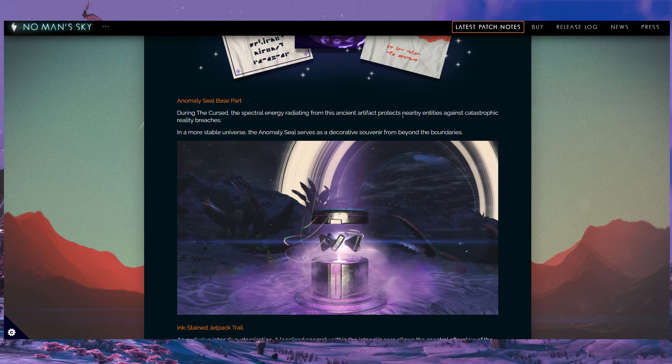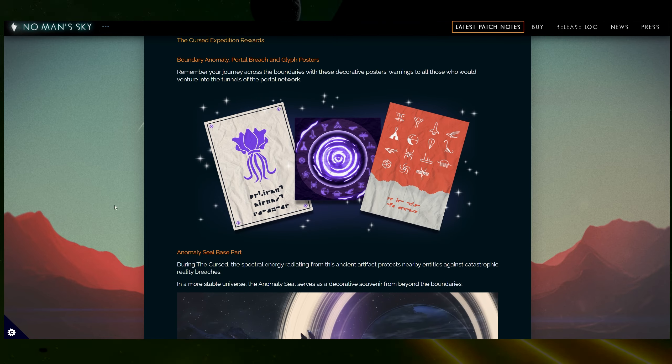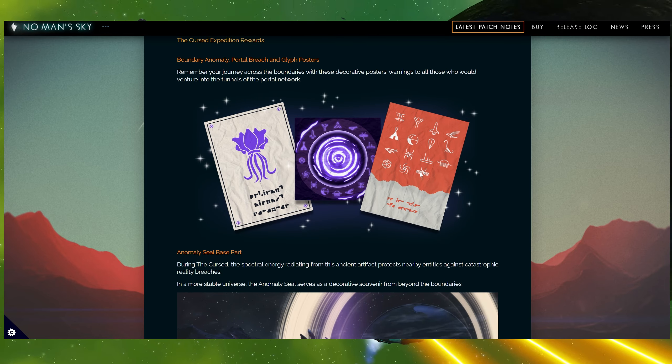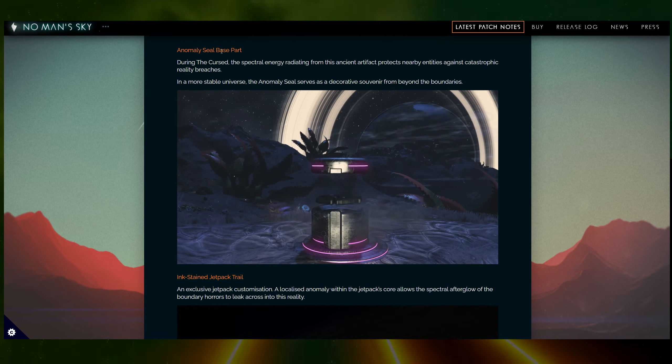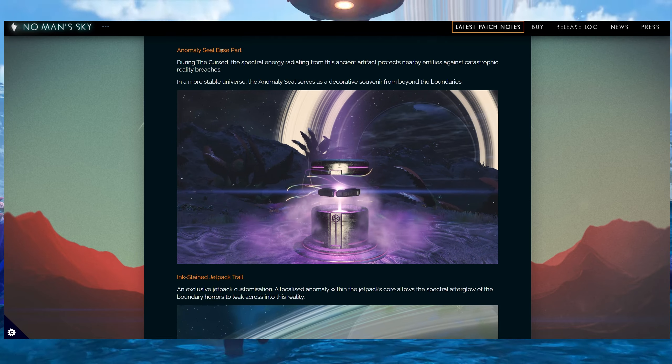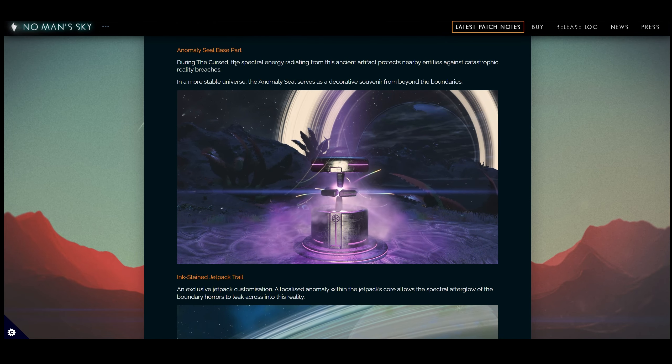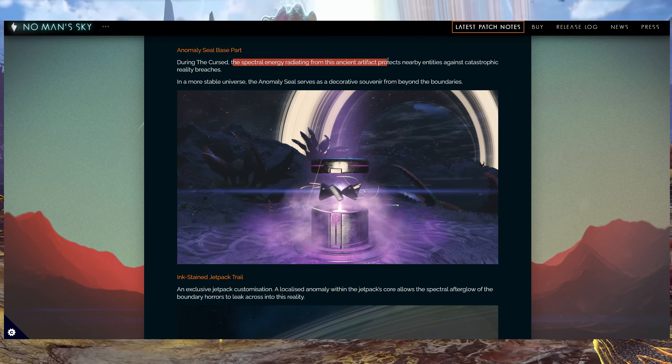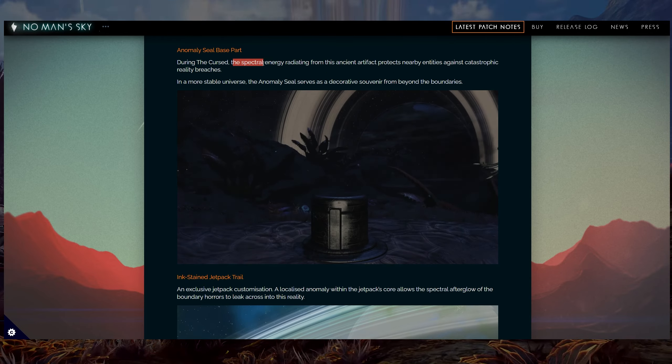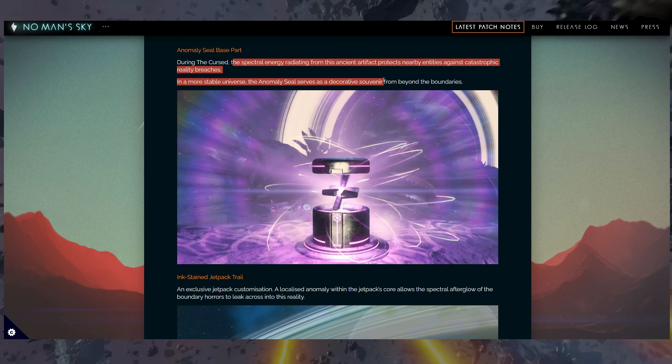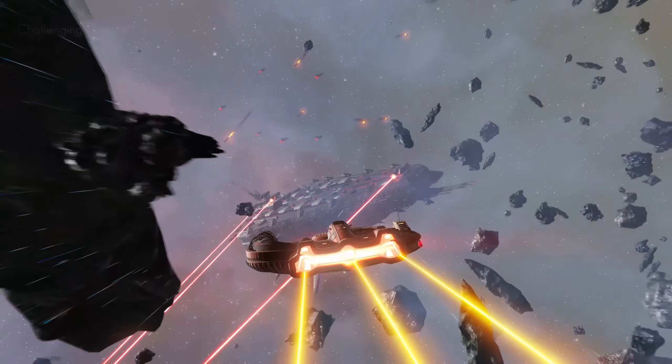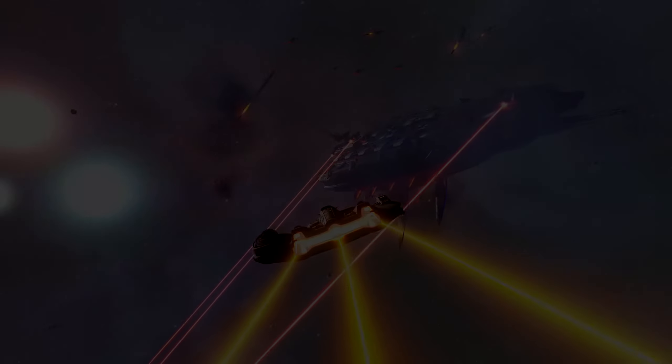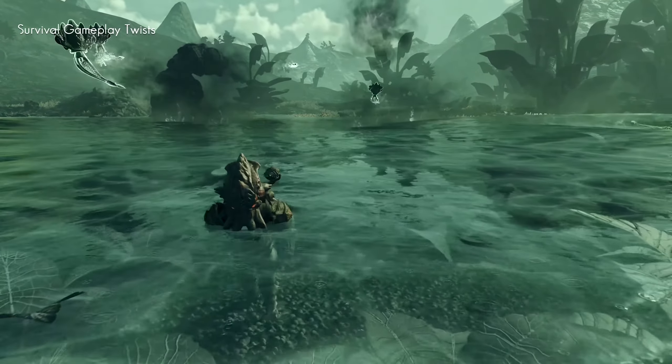From this point on, it's pretty much just a bunch of previews of some of these rewards. We have seen some of the glyph posters in today's livestream. We also have this new anomaly sealed base part. Some of you speculated that this would protect our base in one way or another, but basically, during the cursed, the spectral energy radiating from this ancient artifact protects nearby entities against catastrophic reality breaches. In a more stable universe, the anomaly serves as a decorative souvenir from beyond the boundaries. So just decorative in the normal playthrough, but it can help us in the expedition.